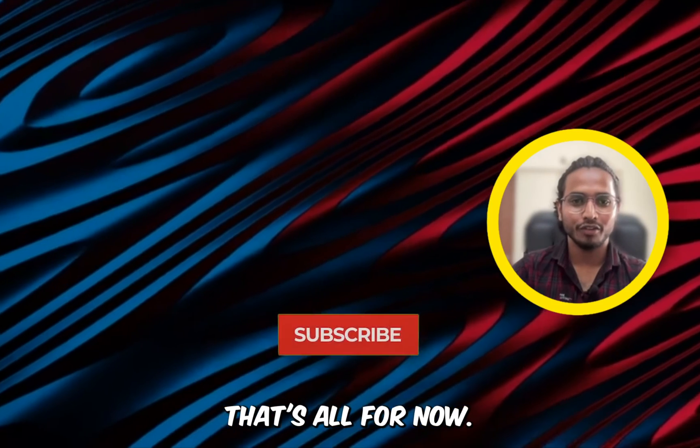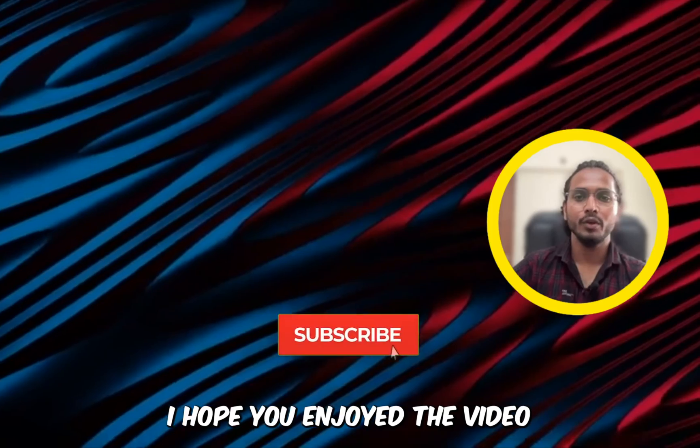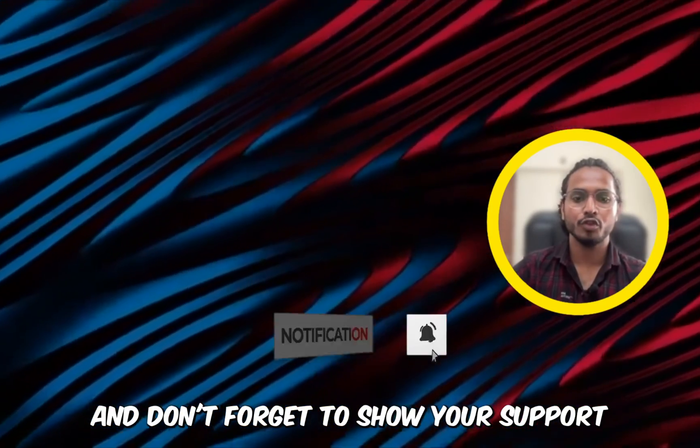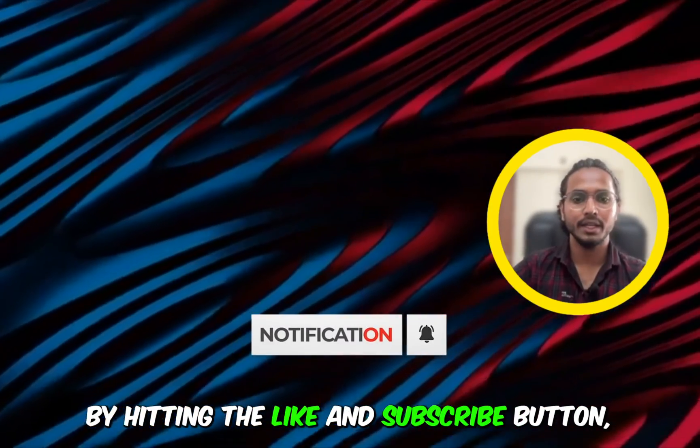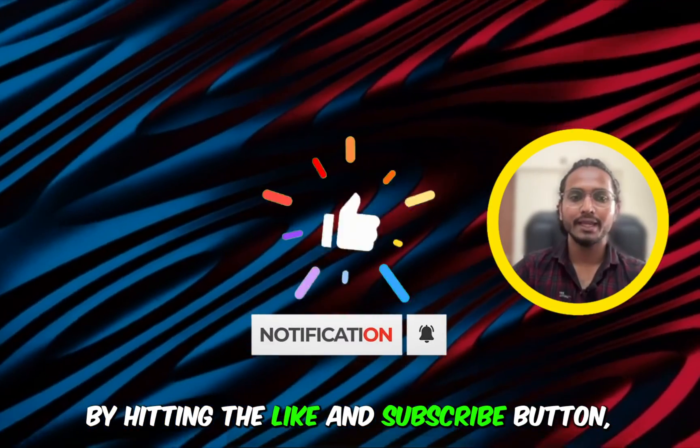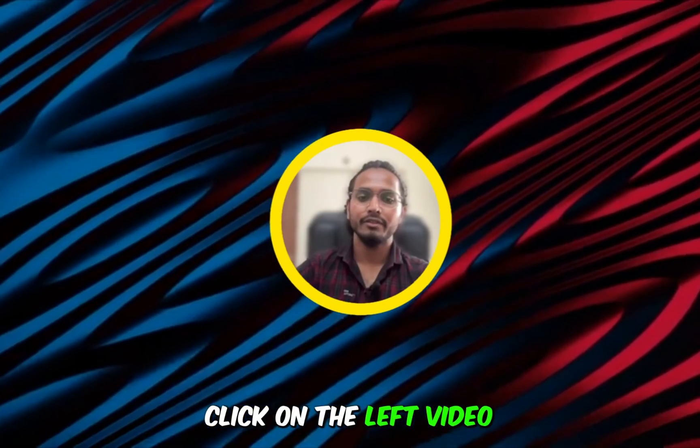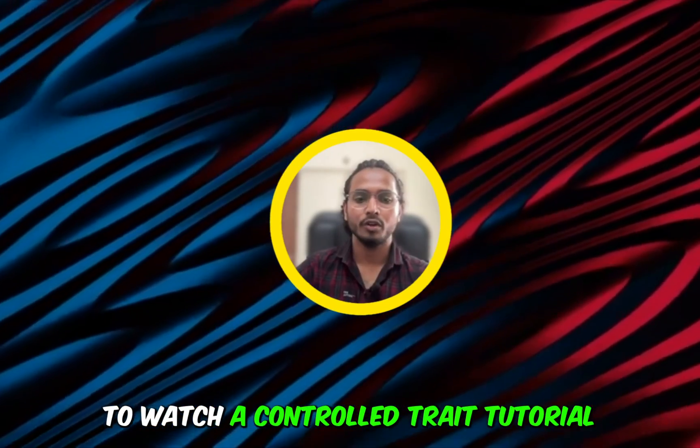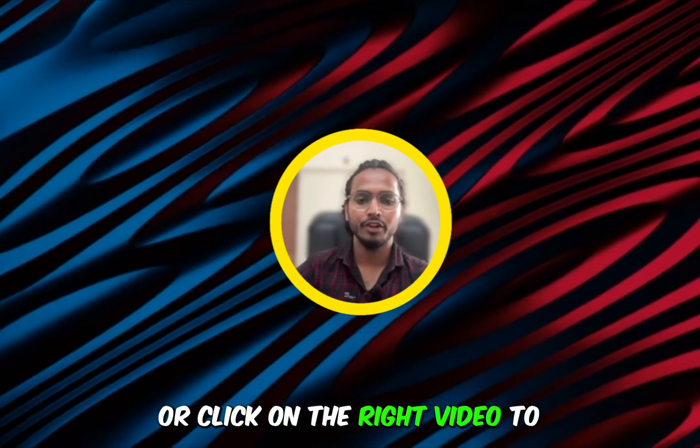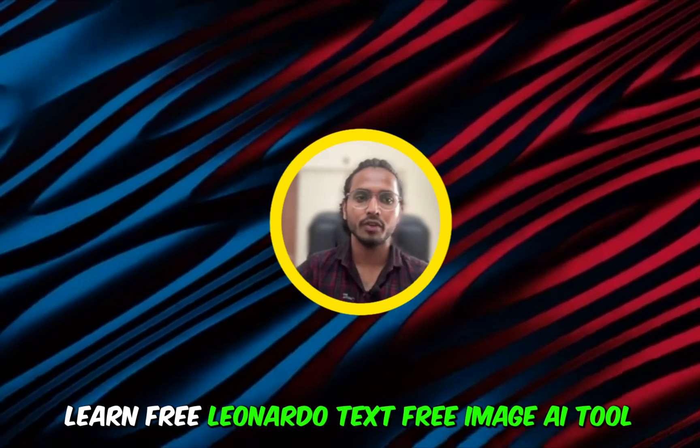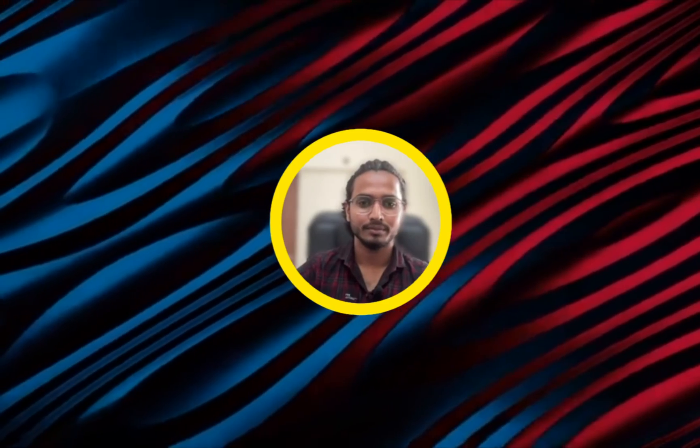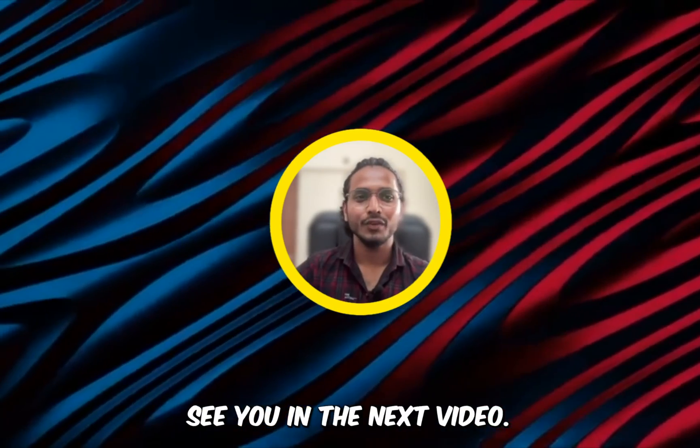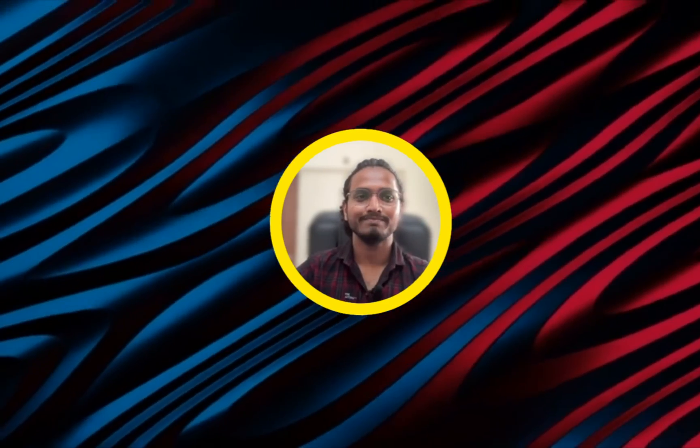That's all for now. I hope you enjoyed the video and don't forget to show your support by hitting the like and subscribe button. Click on the left video to watch a control traits tutorial or click on the right video to learn free Leonardo text to image AI tool. Thank you so much for watching. See you in the next video.